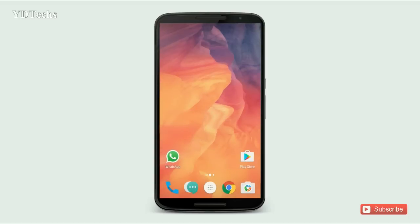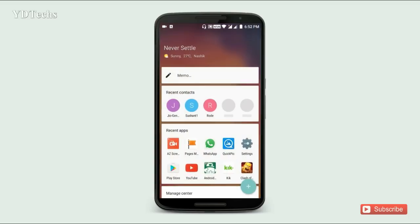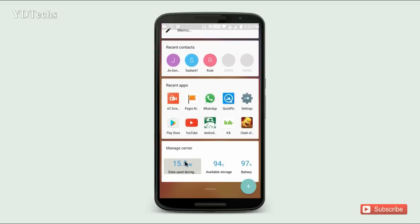Here I found the new Shelf — a completely new design. It shows recent contacts, recent apps, data usage, available storage, and battery percentage.